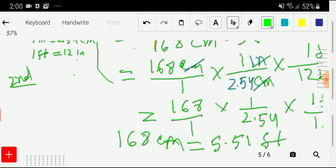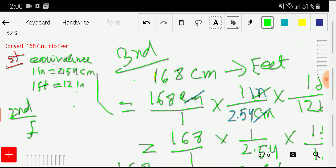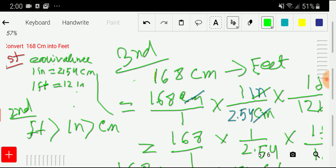From these equivalences, we can see that feet is greater than inches, and inches is greater than centimeters: one foot equals 12 inches, and one inch equals 2.54 centimeters. Thank you for watching this video. Be well.